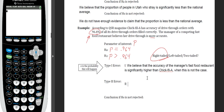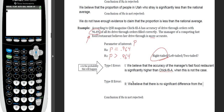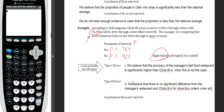For Type 2 error: we believe there is no significant difference between the manager's restaurant and Chick-fil-A for drive-thru orders, when actually there is. We failed to reject when we should have — failing to show there is a significant difference — when in fact the alternative was true and there is a higher proportion.